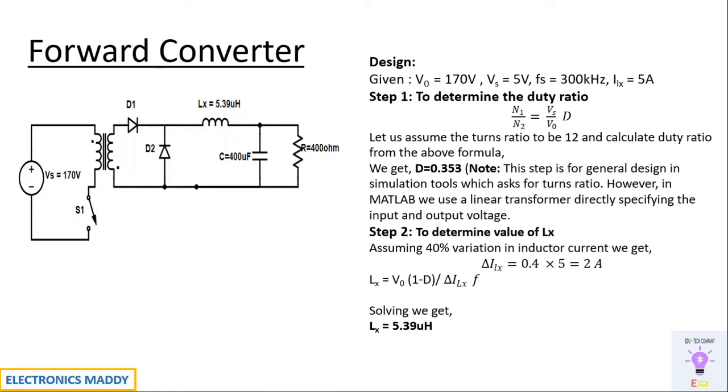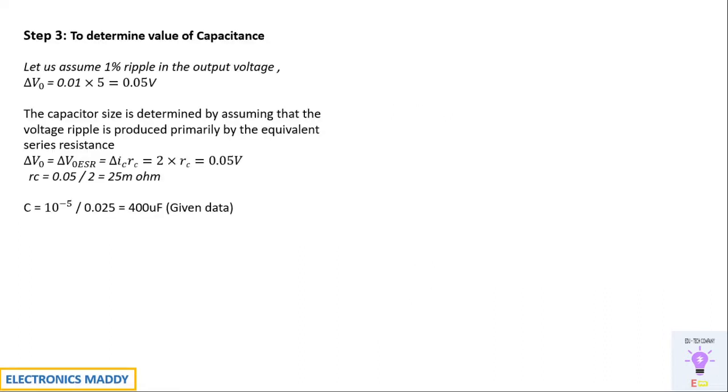Step two is to determine the value of LX. That can be determined by assuming a 40% variation in inductor current. Again, this is another assumption that is made.